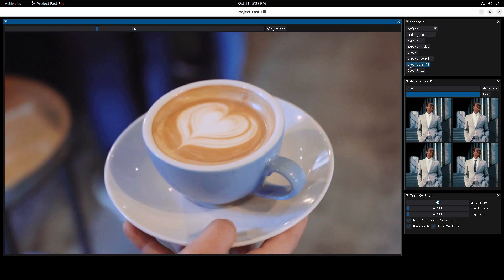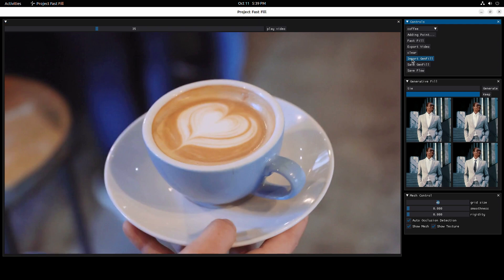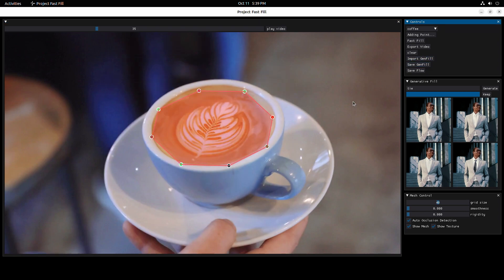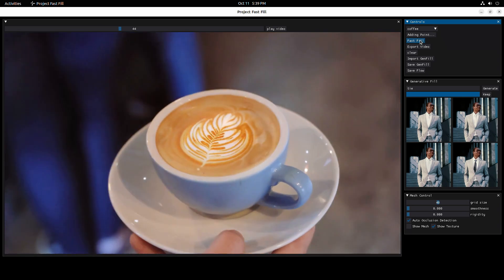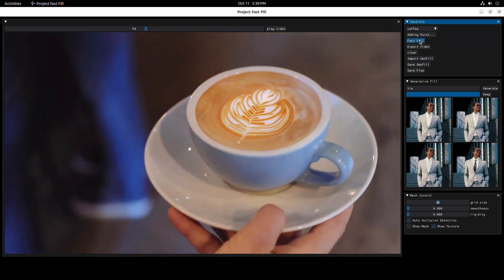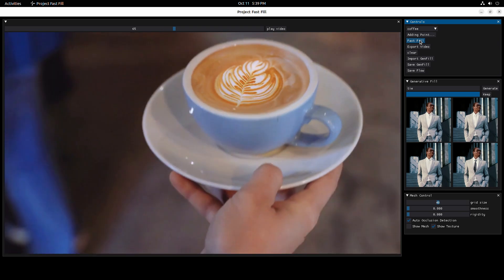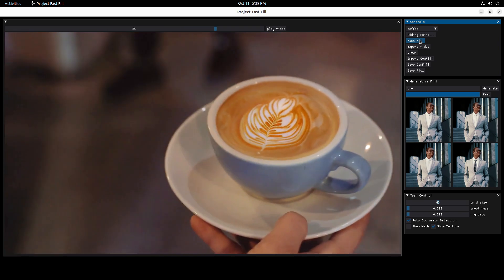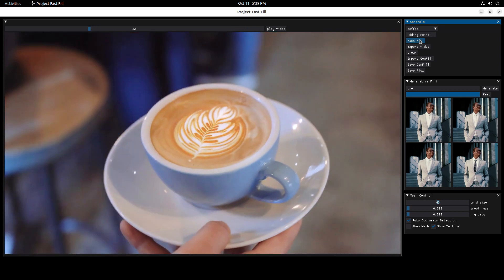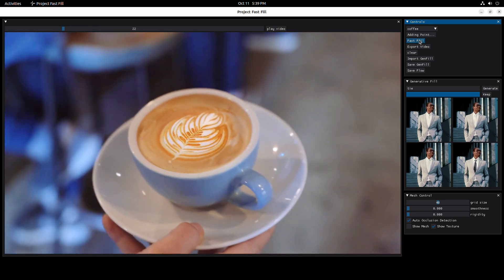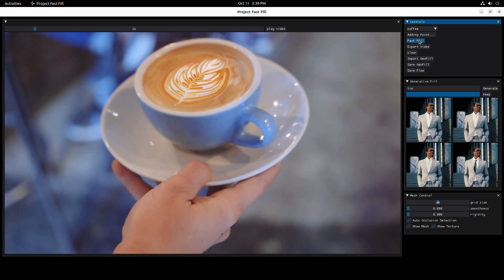To save some time, I pre-generated the results backstage. Now I can simply just import them. There is a mask, and underneath the mask there is your new pattern. Without further ado, let's Fast Fill. Look how perfectly this new pattern follows the motion of the liquid surface.